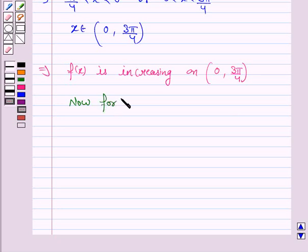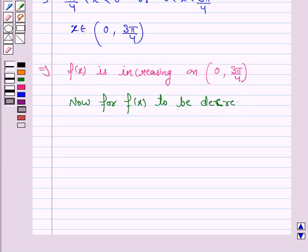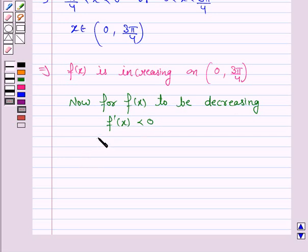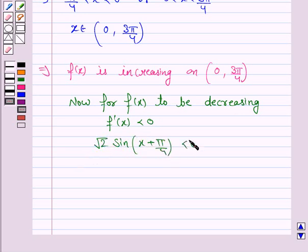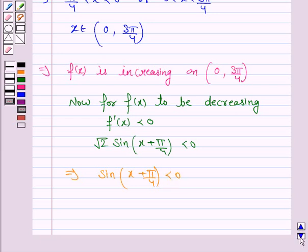For f(x) to be decreasing, we must have f'(x) less than 0, that is √2 · sin(x + π/4) < 0. This implies sin(x + π/4) < 0.